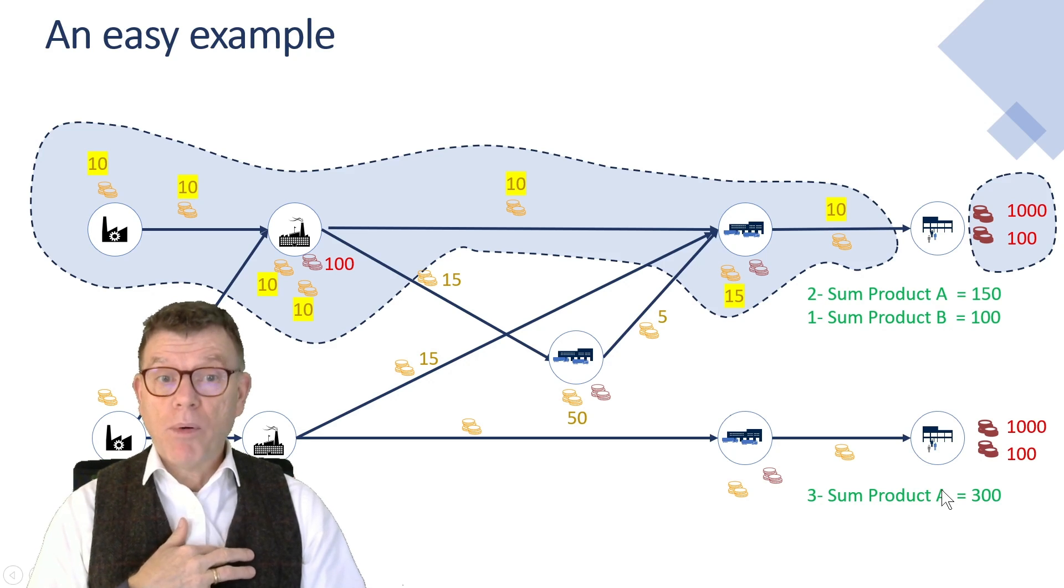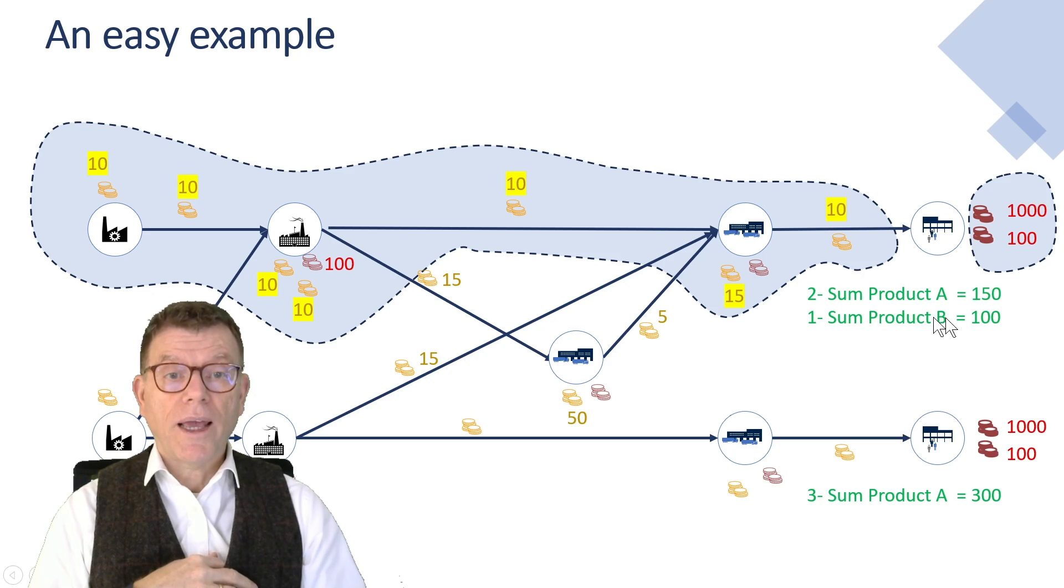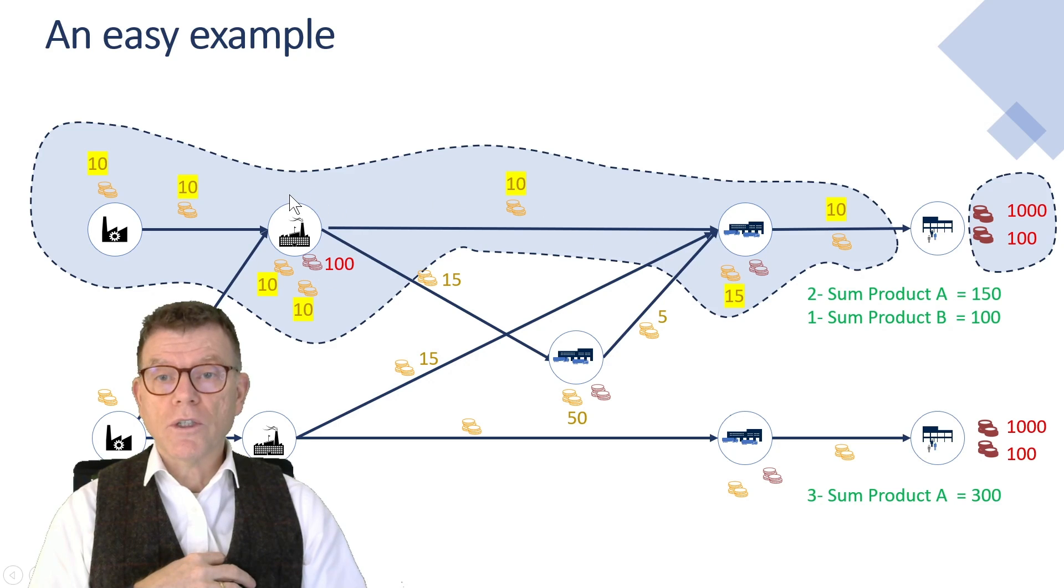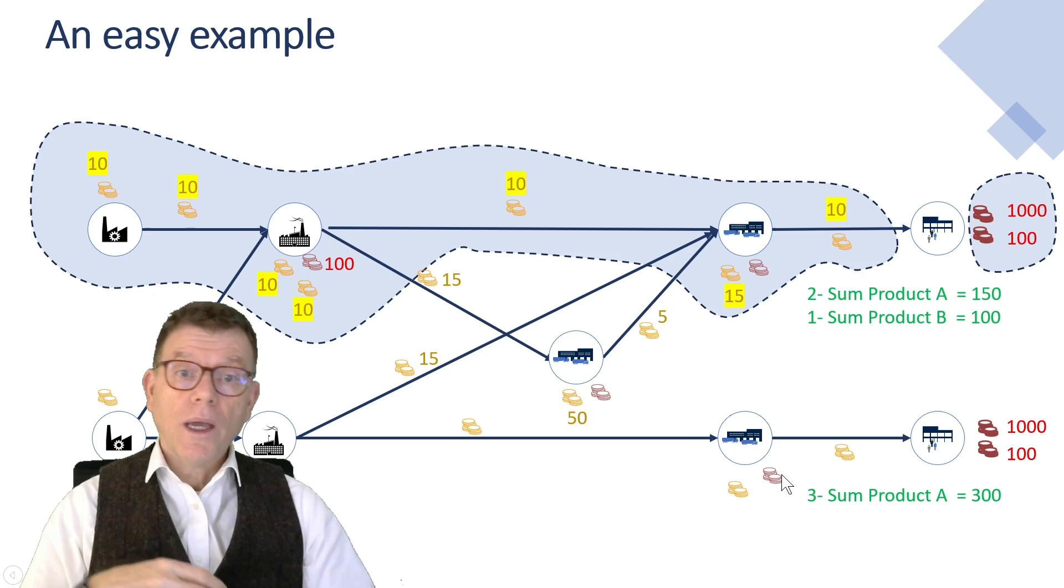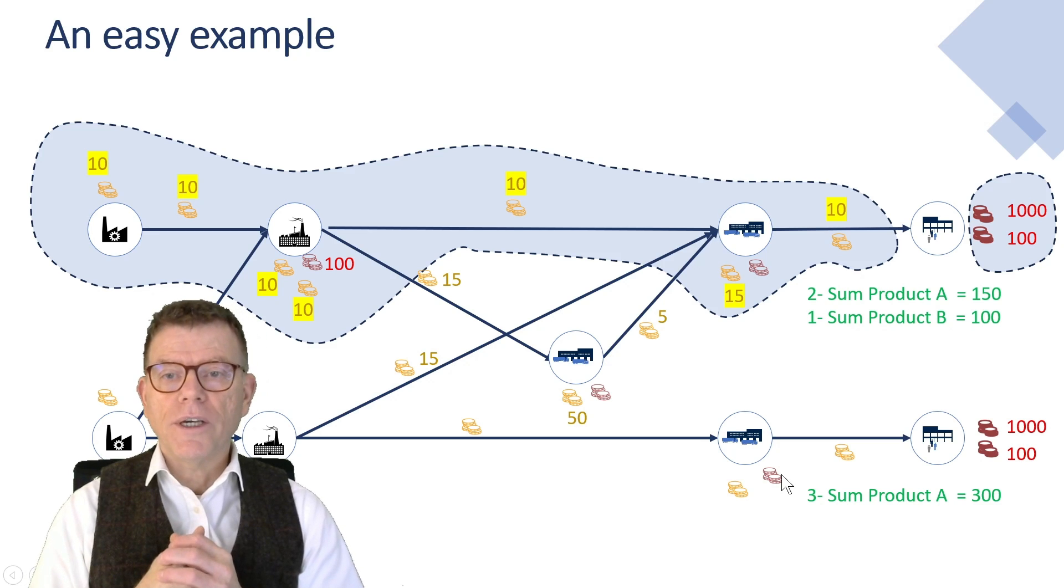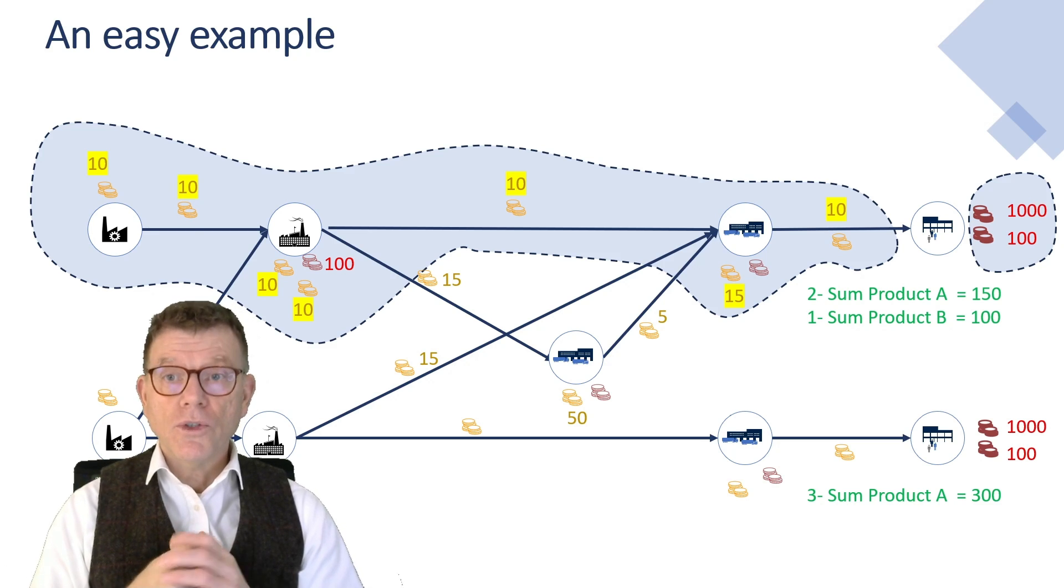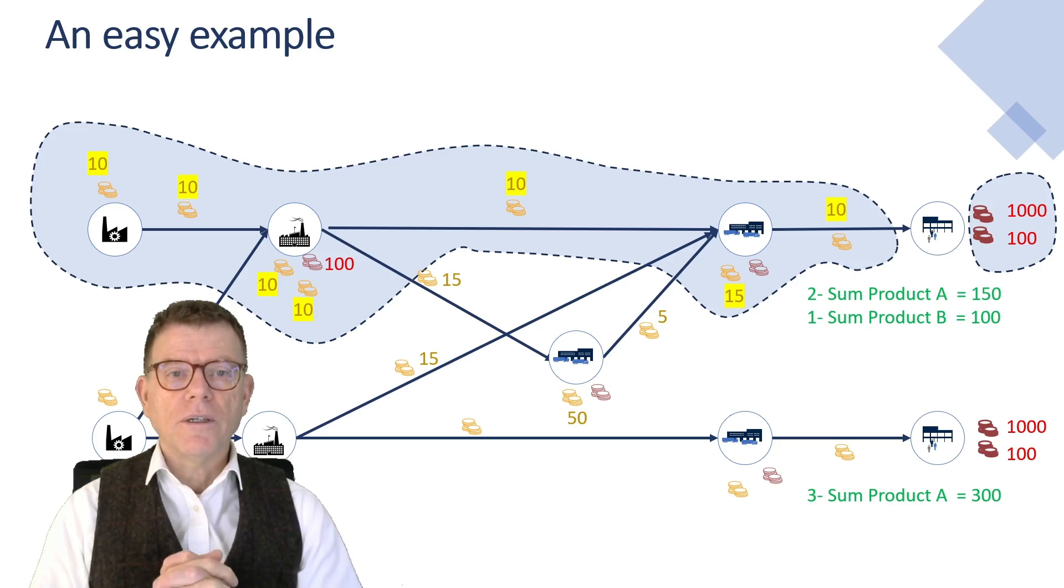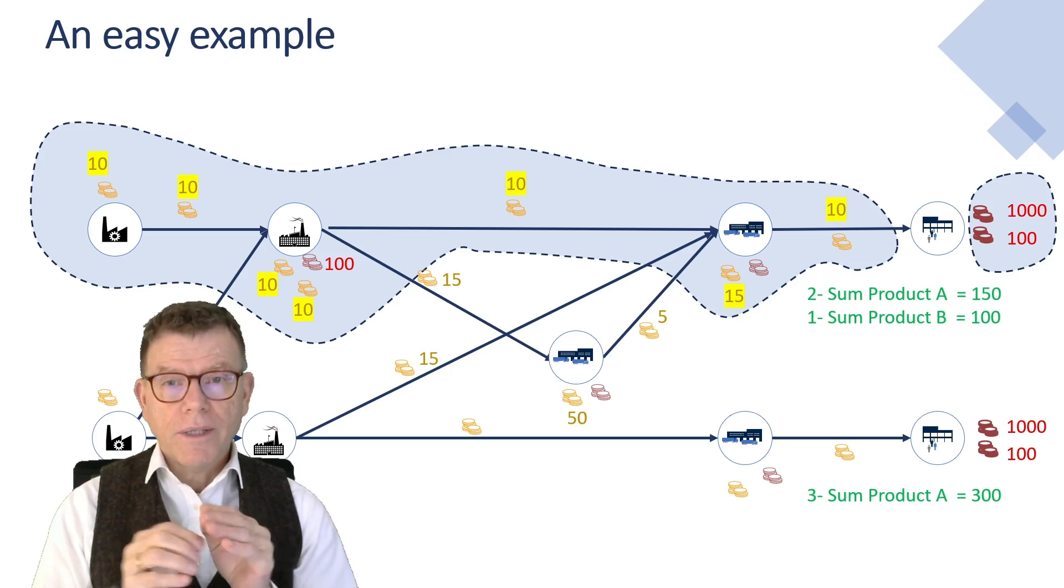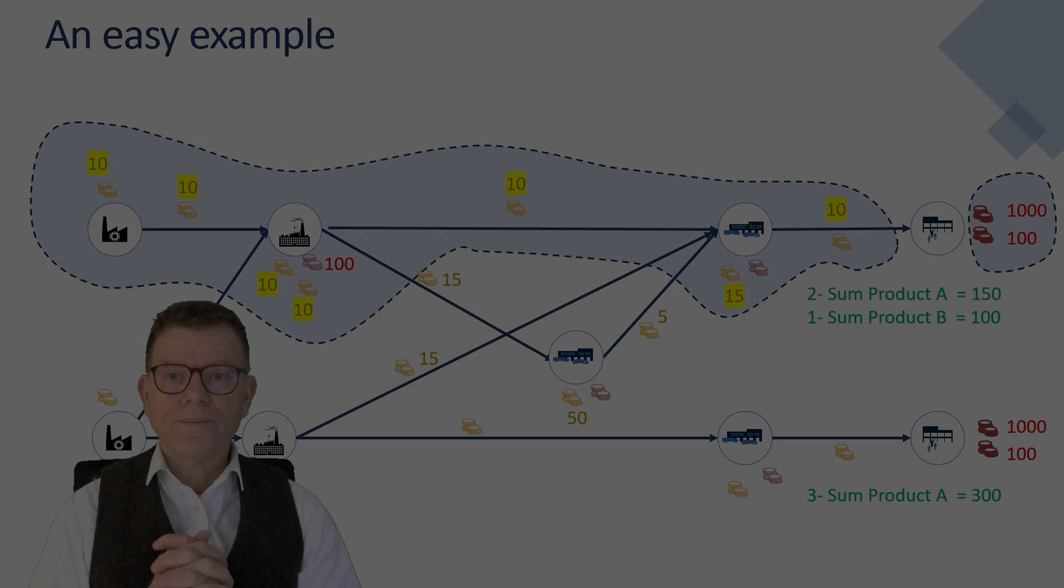And probably because of planning product A and B consuming the most of the resource, the production resource in all plants, maybe this demand will not be served because there is no resource left out of any factory in the network. So this is an easy example of an optimizer taking decisions based on cost.